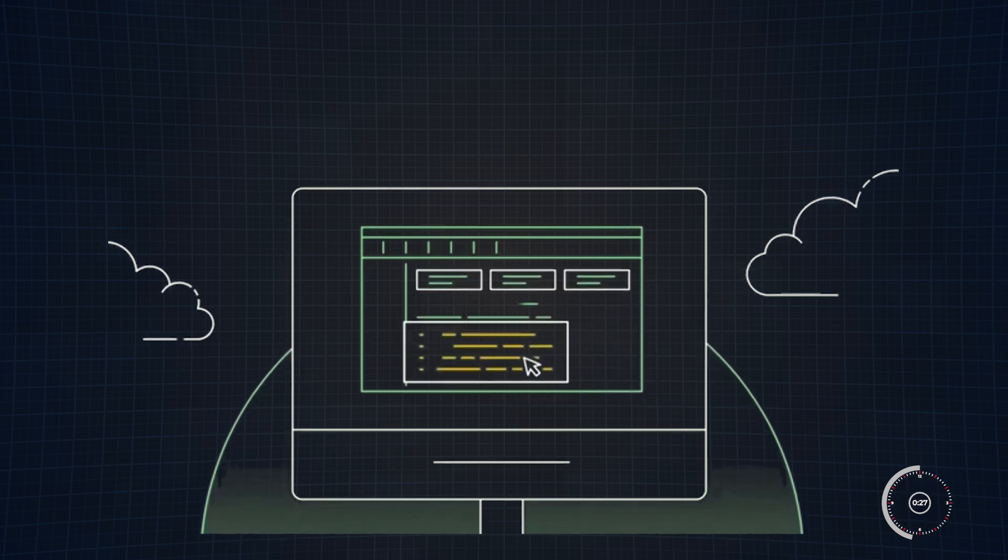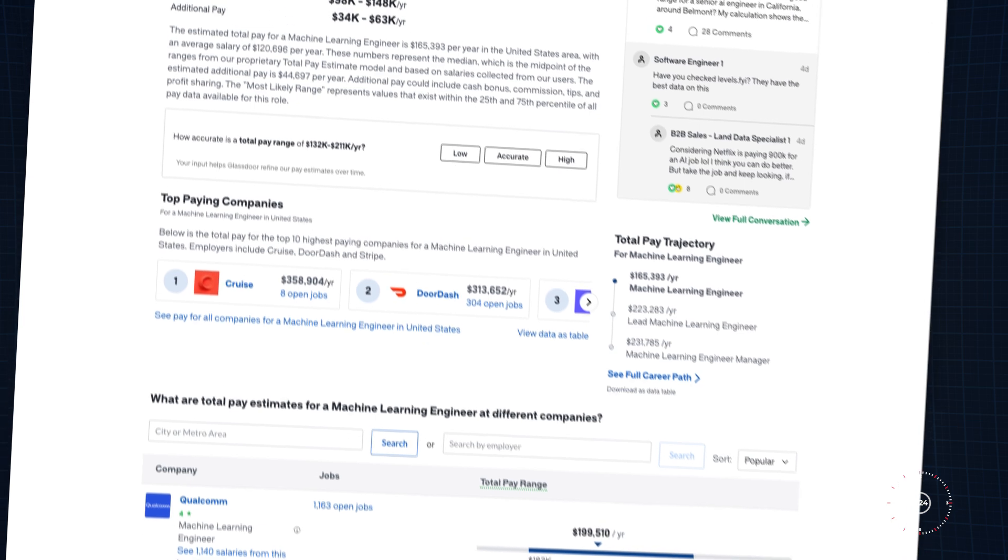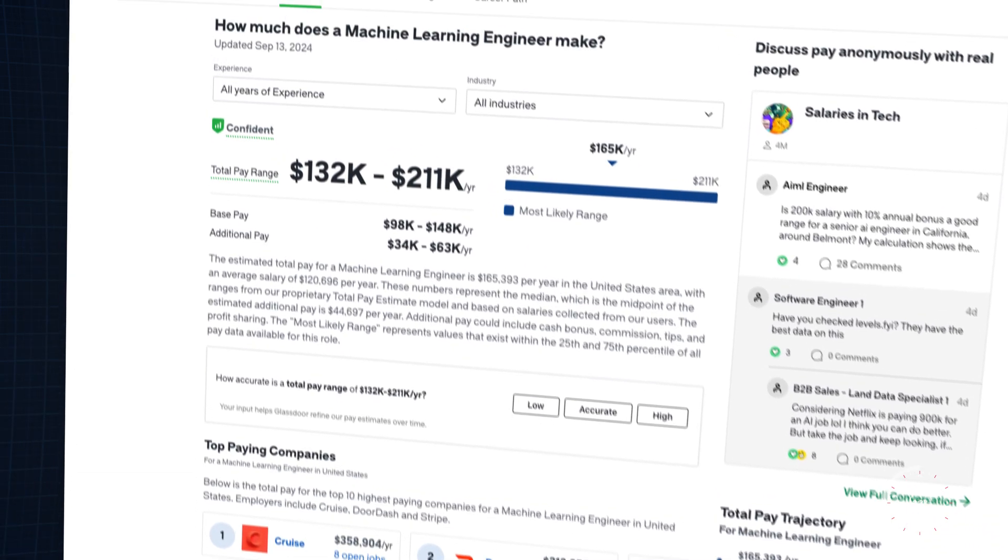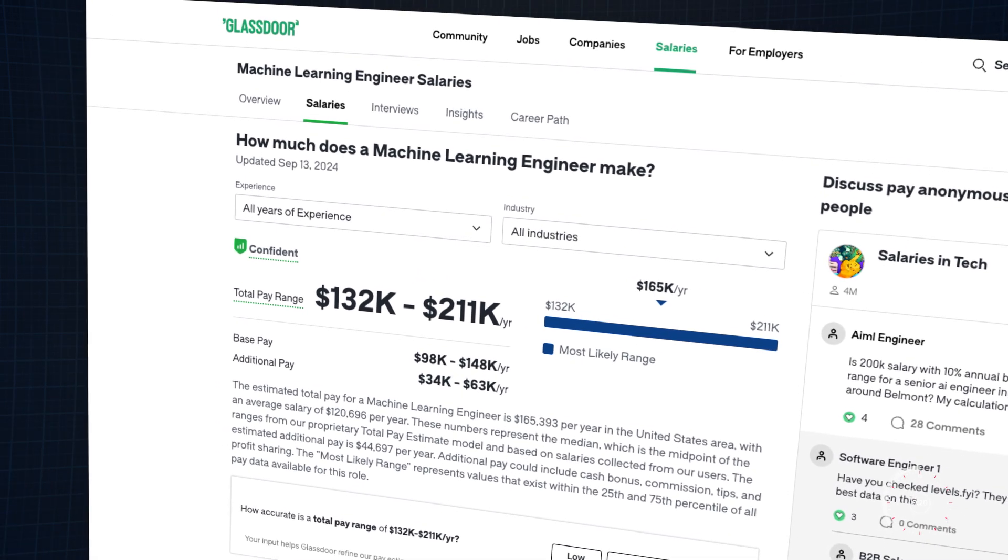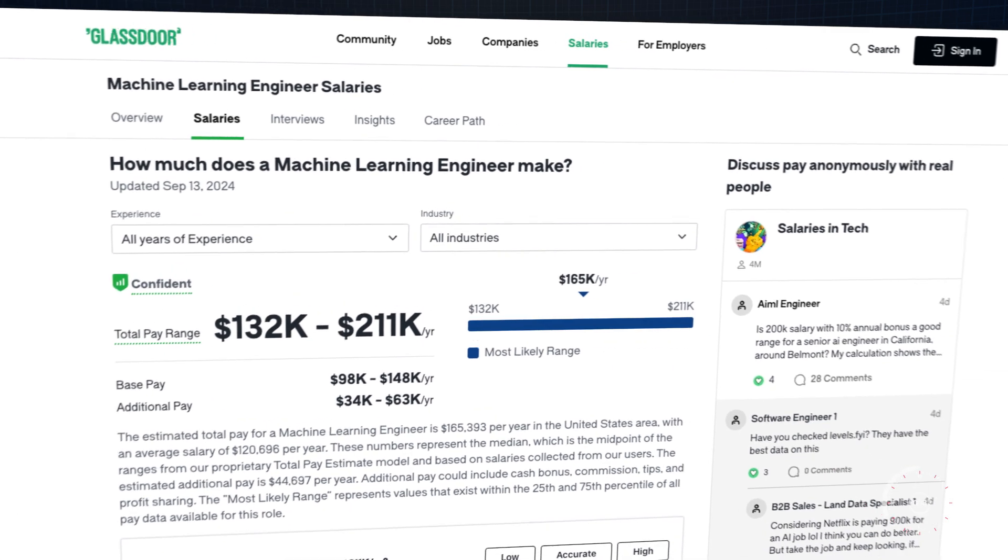And if you're wondering about job prospects, machine learning engineers are in high demand, with salaries averaging over $130,000 in the U.S., according to Glassdoor.